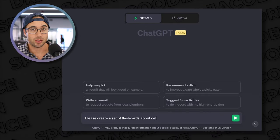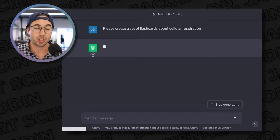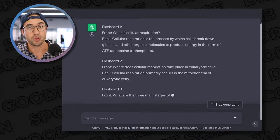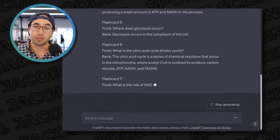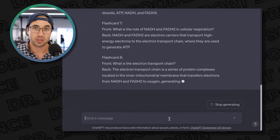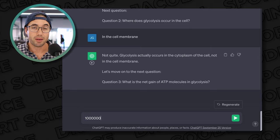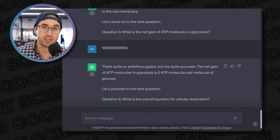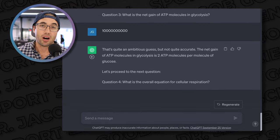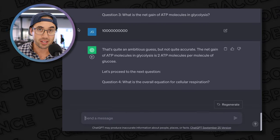If you want flashcards made, just ask ChatGPT to generate a set of flashcards related to a topic. For example, pick cellular respiration and say, 'Hey ChatGPT, can you give me a set of flashcards related to cellular respiration?' You can go through these on your own time and memorize them, then ask ChatGPT to quiz you on that set of flashcards.